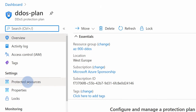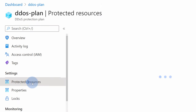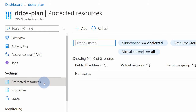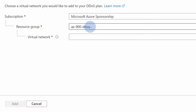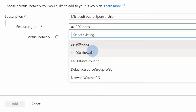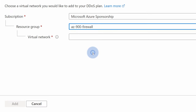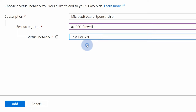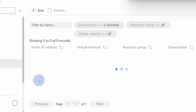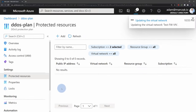We can select go to the resource and start protecting our Azure resources by going to the protected resources section and selecting the add button. In this panel, you just need to choose the resource group — for example, AC900 firewall — and choose the virtual network within that resource group that will be protected. Once you select add, all of the resources within this virtual network will be protected.